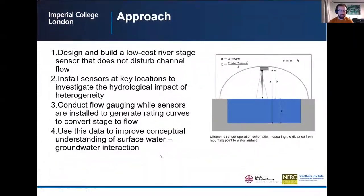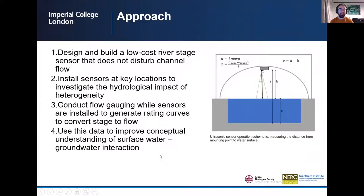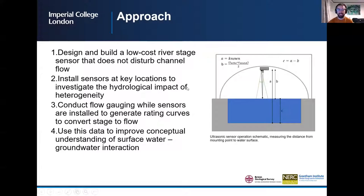The approach taken is to design and build a low-cost river stage sensor that doesn't disturb channel flow, install the sensors at key locations to investigate the hydrological impact of heterogeneity, and conduct flow gauging while sensors were installed to generate rating curves to conduct stage-to-flow conversion. This data is used to improve conceptual understanding of surface water-groundwater interaction.